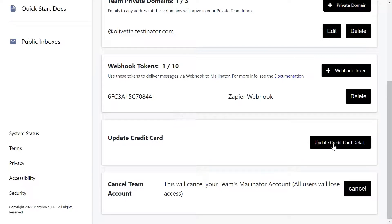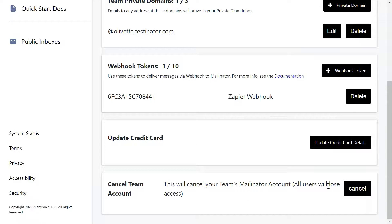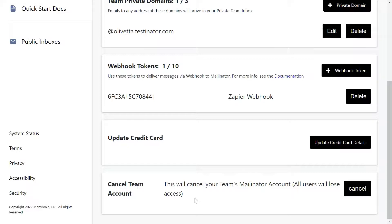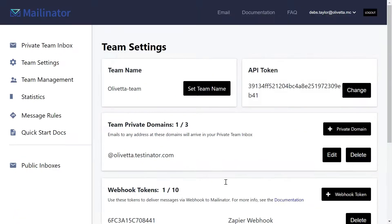You can change your credit card details if you wish to or you can cancel the team account which will make sure that any users that you have set up to use Mailinator will also lose their access. That's the team settings panel. Nice and straightforward.